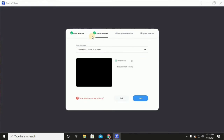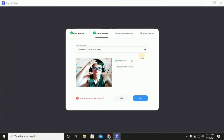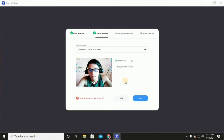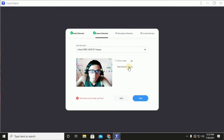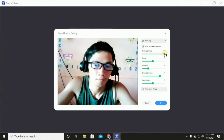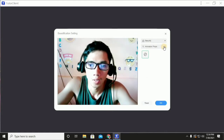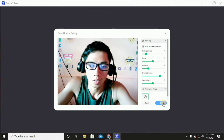For the camera, I'm using a Logitech. Mirror mode — make sure to uncheck this one. Beautification settings: if you click this you can enlarge your eyes and so on, but you can set it to default. The animation props — there's none, so you can reset it. Click OK, then click Next.